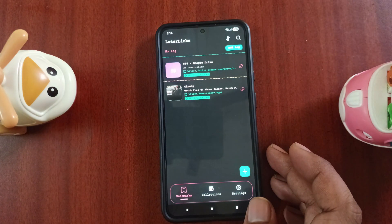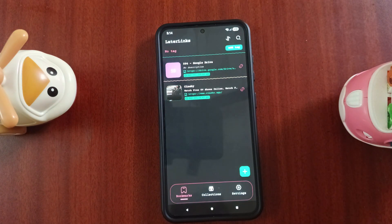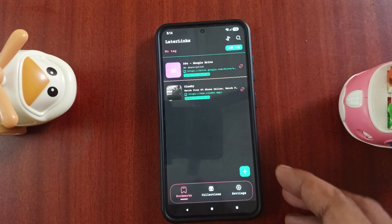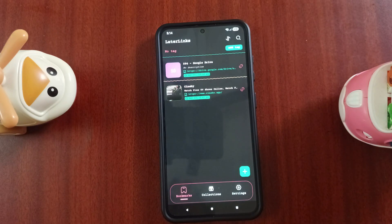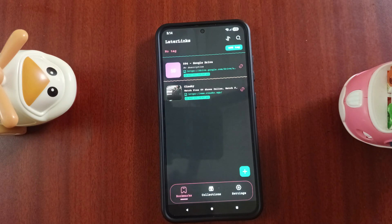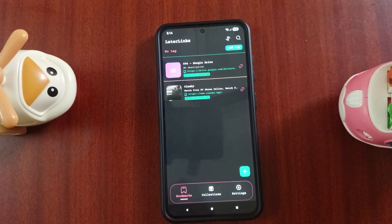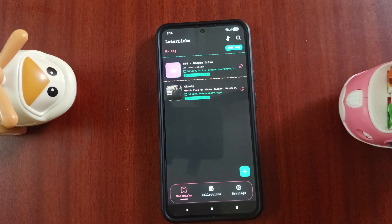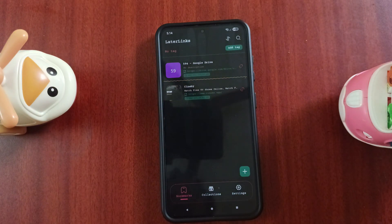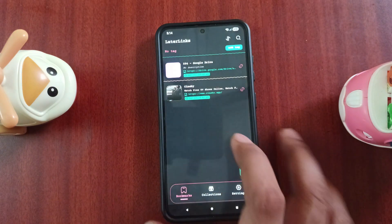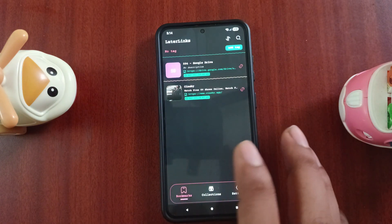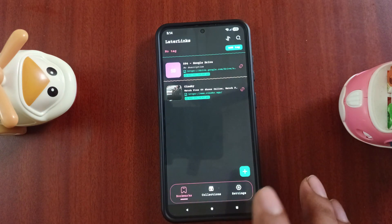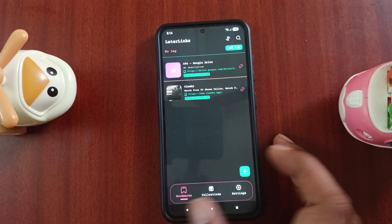Later Links is the next app. It is a way to save links for later. If you are looking at the desktop and want to browse, you can save links. We will download it and check it as a default app.